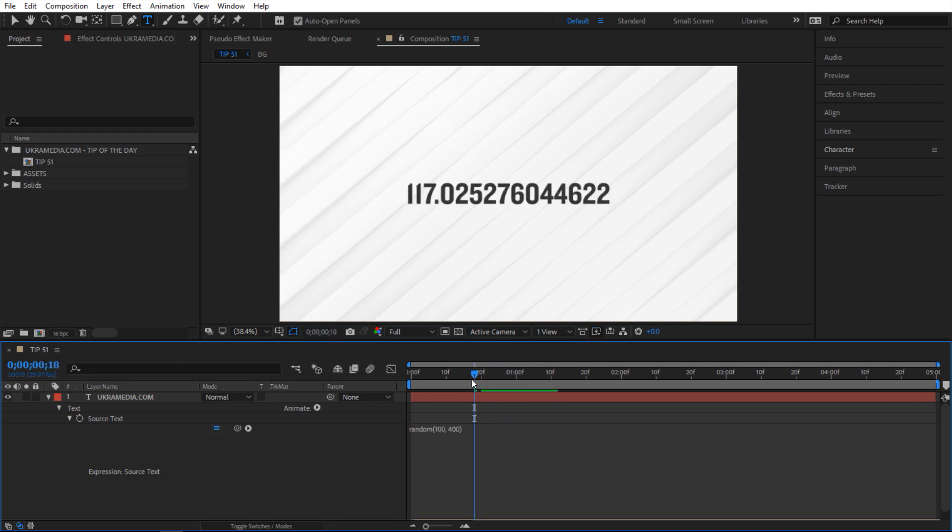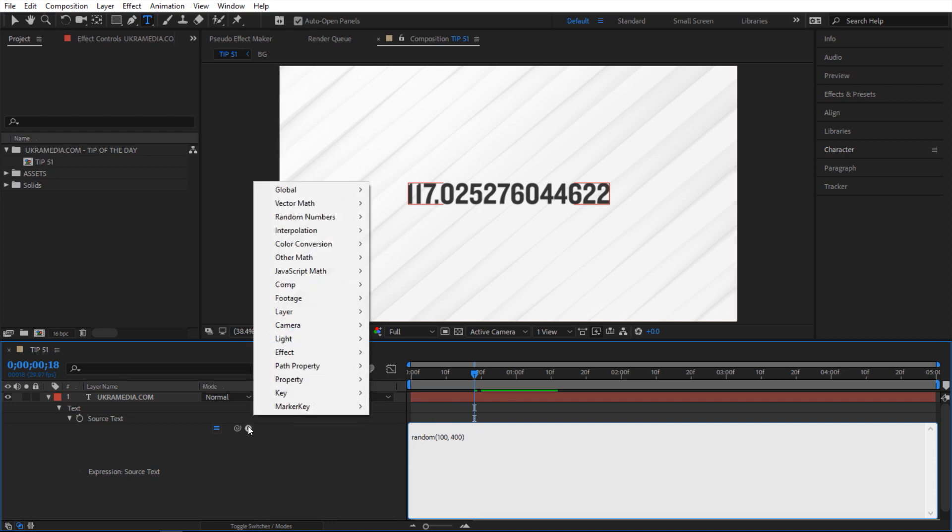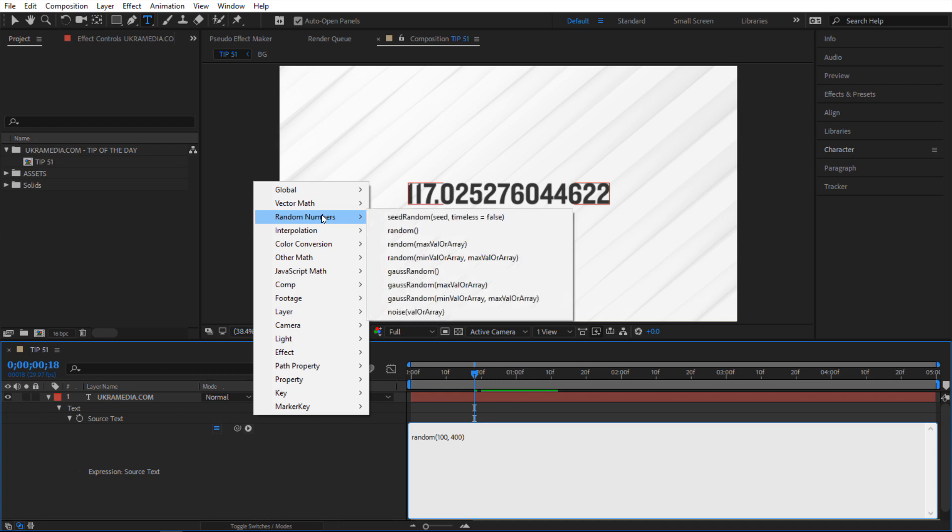Now what if I wanted to generate a random seed for each frame? So right now I have this value but how do I change the seed of it? So to do that we're gonna add something extra to our expression. So we're gonna go here and then I'm gonna hit enter to add space and then inside here I can either type it or go to expression helper and then go to random numbers and then select this seed random.